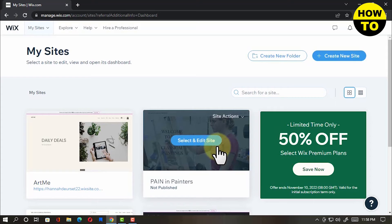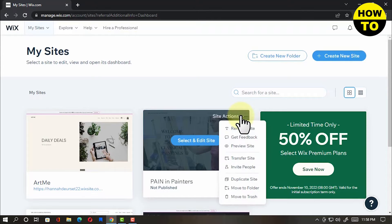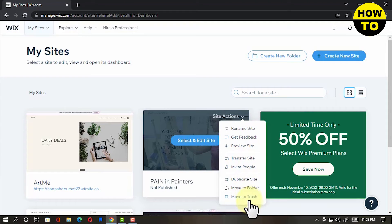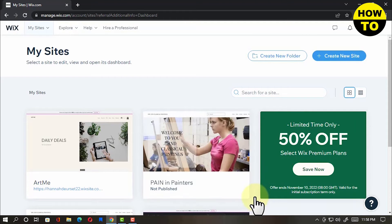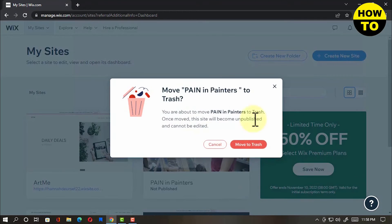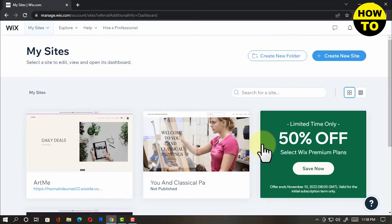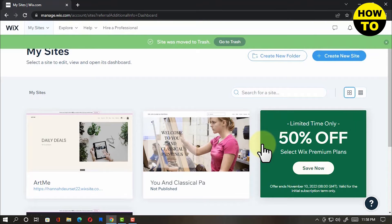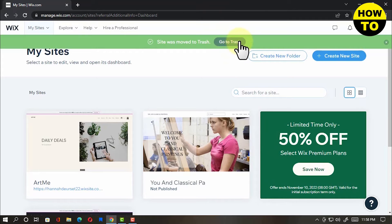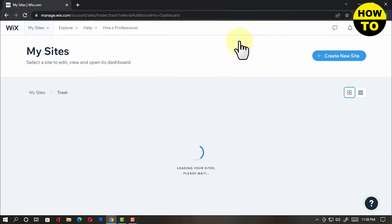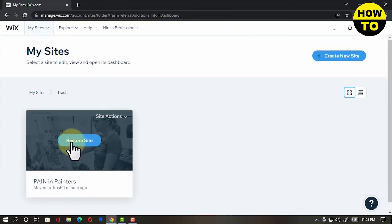Click Site Icon. Click Move to Trash. Go to Trash and you'll be given options to restore or remove permanently the site.